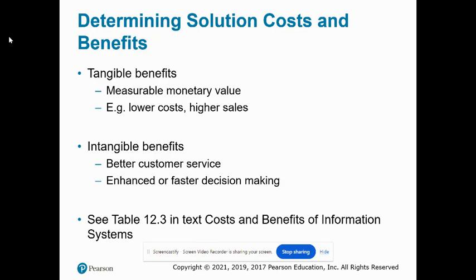While most believe systems are built to reduce costs, many, if not most, are also built to achieve intangible benefits which cannot be measured easily or related to a monetary benefit to the firm directly.